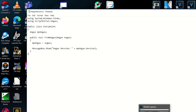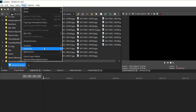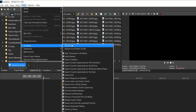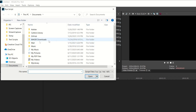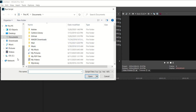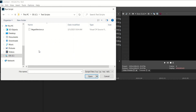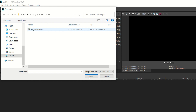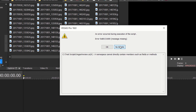And now if we go into Vegas, we go to Tools, we go to Tools, Scripting, Run Script. Now we can browse to C colon test scripts. And we will see our script is right there. Click on that, click on Open.